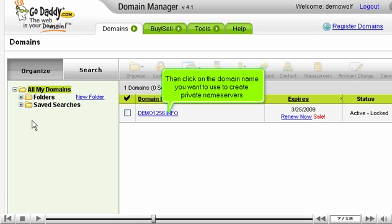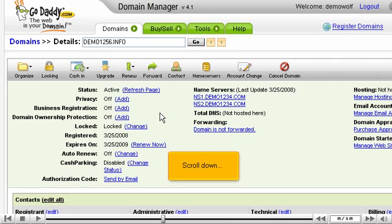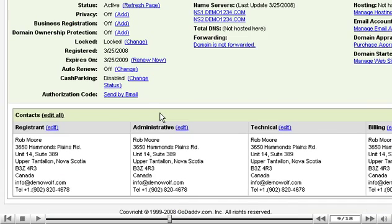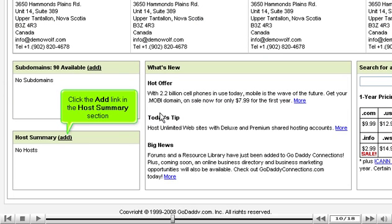Click on the domain name you want to use to create private name servers. Scroll down, then click the Add link in the Host Summary section.